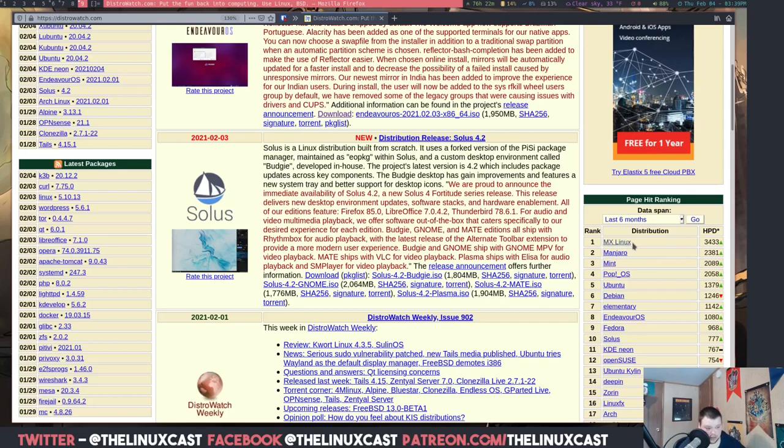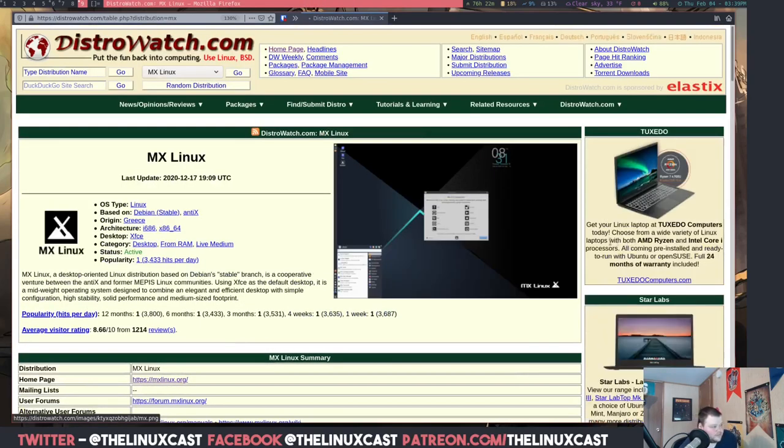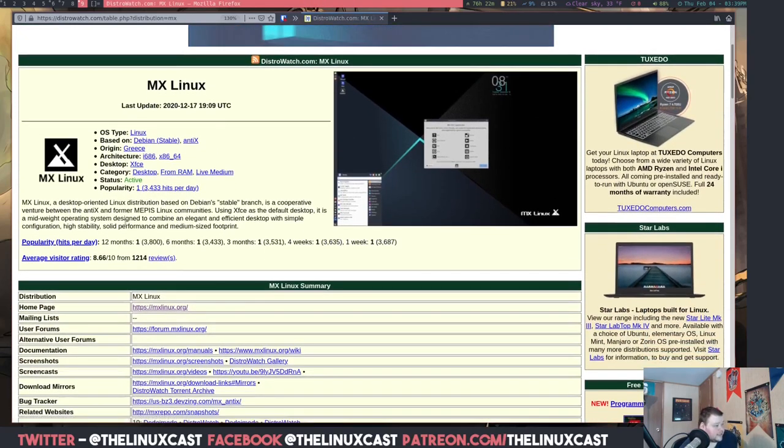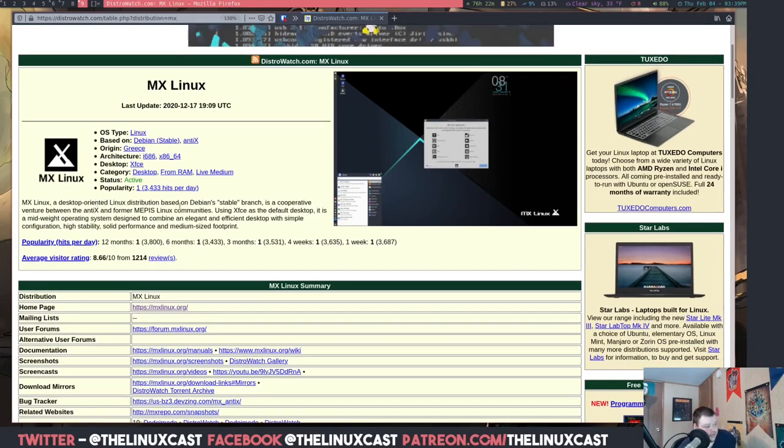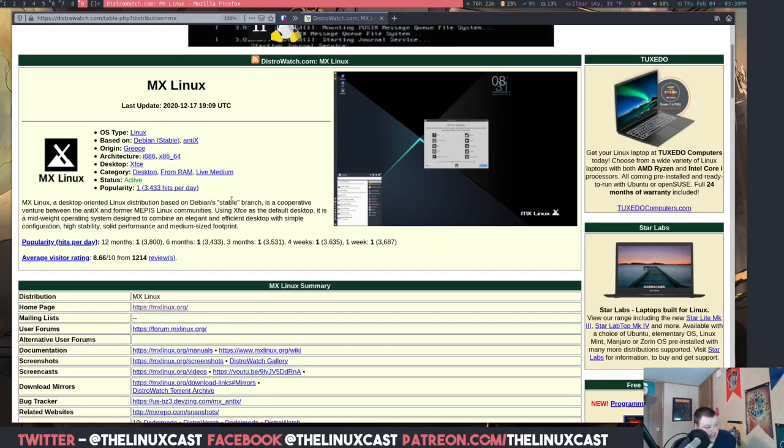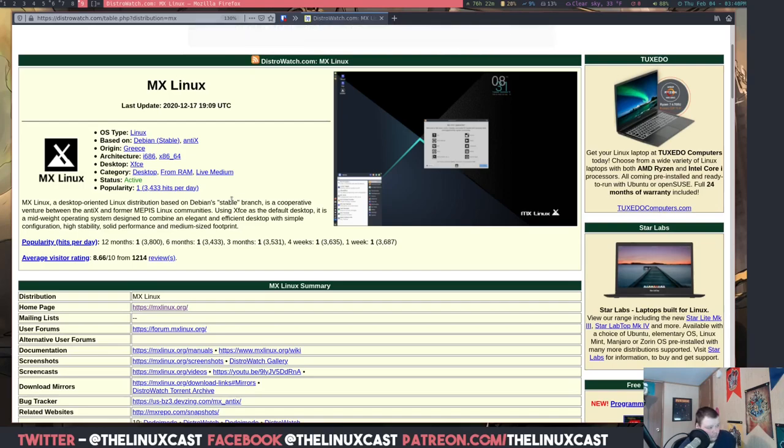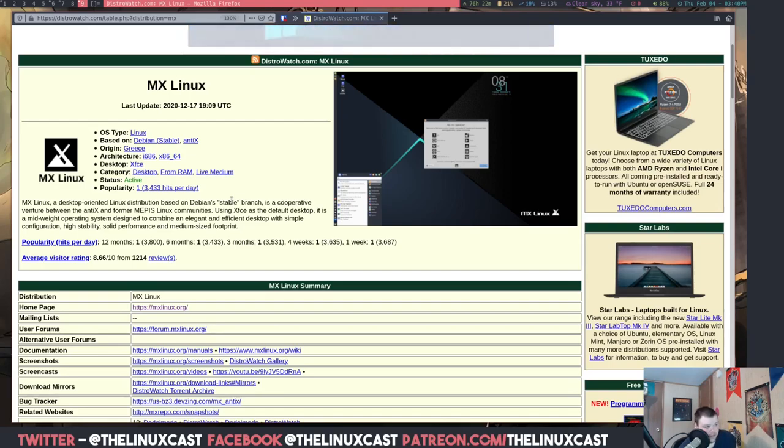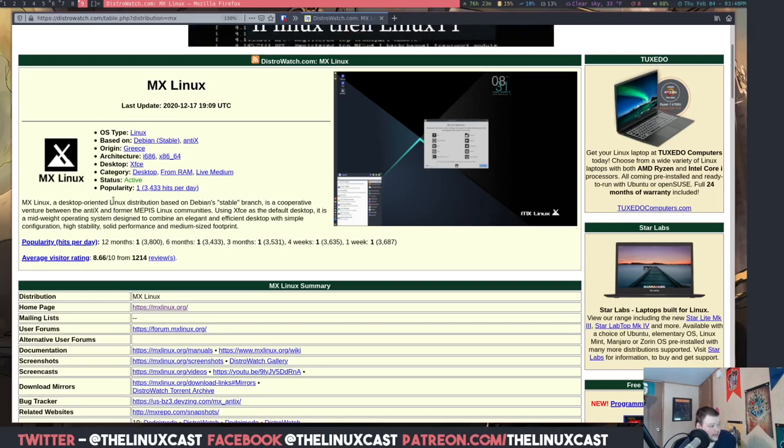So what is MX Linux? MX Linux is a Debian-based distro. Let's see how they actually describe it. MX Linux, a desktop-oriented Linux distribution based on Debian stable branch. So this is going to be Debian Buster I think.